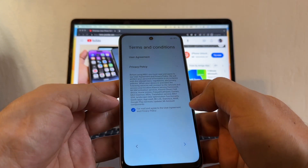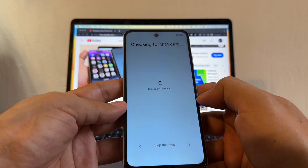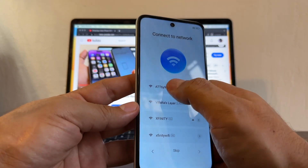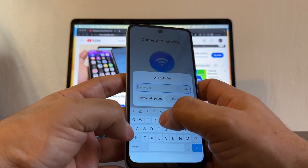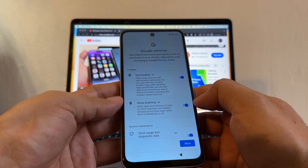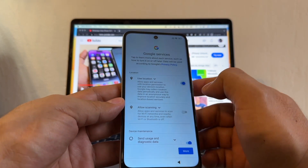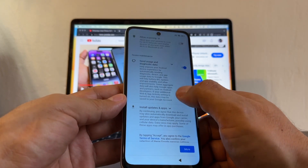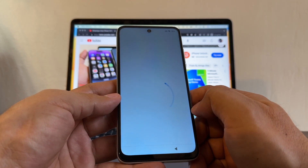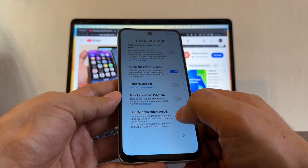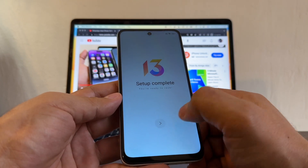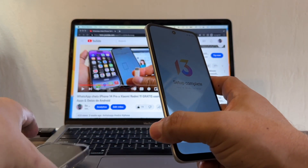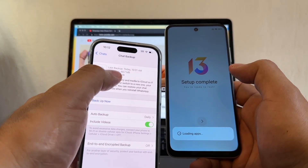Let's set up the Redmi Note 11. Select English, United States, Gboard — click agree. Checking for SIM card — I don't have one so I'll skip this step. I do have Wi-Fi and I'm connected now. For Google services, I'll keep 'Use Location' because we're going to need it. Allow scanning, send usage — accept. I'll skip the rest and the setup is complete.